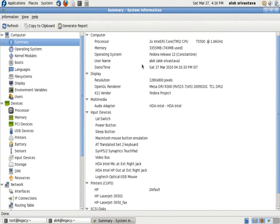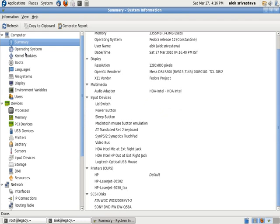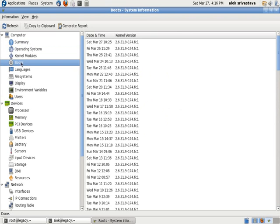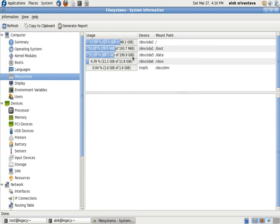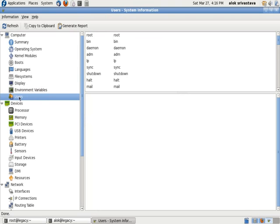It shows the processor, how much RAM you have got, the username I have logged in, date and time, the resolution, other things like the printer configured. OS gives you the information - I'm using Fedora release 12, the Contest sign, the booting, languages, the file system, how much is available, how much is free, my display configuration, how much users I had created - it is actually your /etc/passwd file coming up right here.